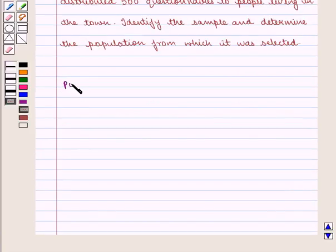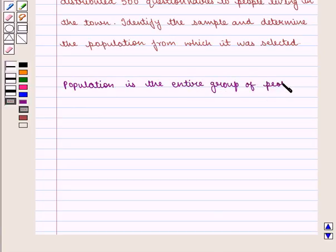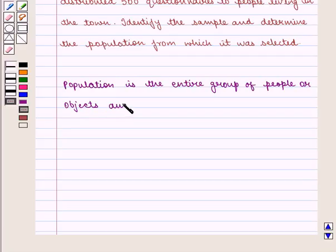We know that population is the entire group of people or objects, and sample is a part of the population.